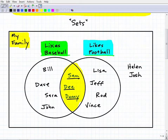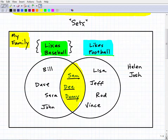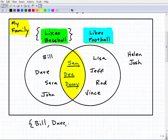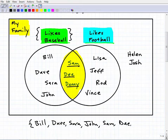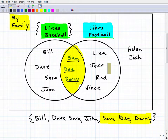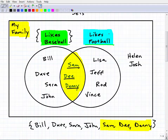This circle represents one set. In set notation — just a little bracket — a set is simply a collection of items. So the 'likes baseball' set includes its members: Bill, Dave, Sarah, John, Sam D, and Danny. These folks are all members or elements of this set called 'likes baseball.' We could do the same for the 'likes football' set, and we'd notice again that Sam D and Danny are members of both sets.